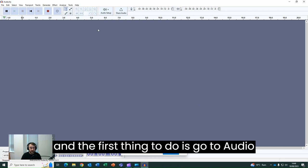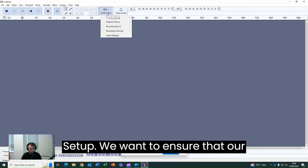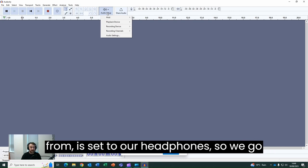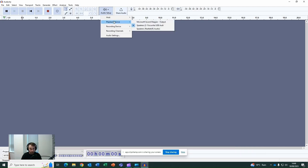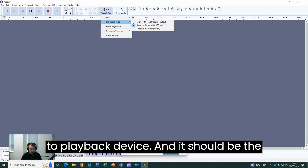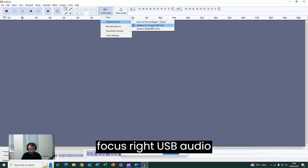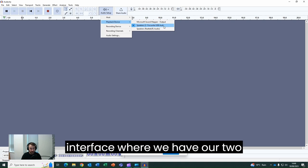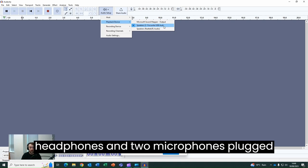The first thing to do is go to Audio Setup. We want to ensure that our playback device, where sound is coming from, is set to our headphones. We go to Playback Device and it should be the Focusrite USB Audio interface. This is the audio interface where we have our two headphones and two microphones plugged into.